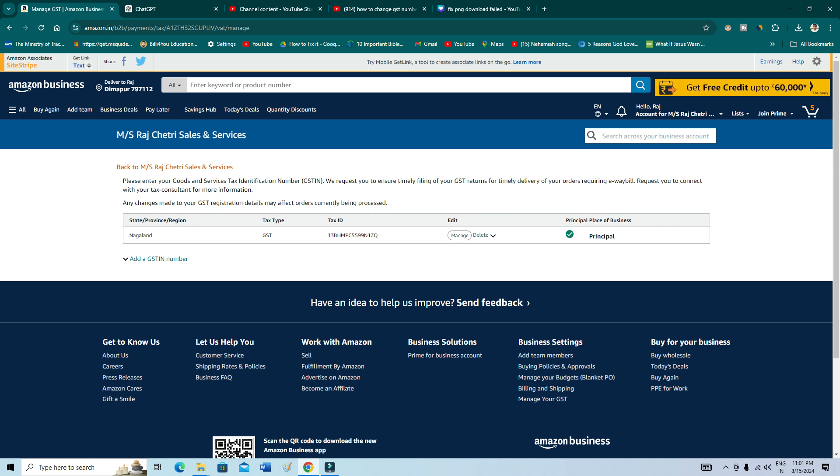Okay, so this is how you can change your GST number. I hope this video definitely helped you. Thank you so much for watching. Bye bye, take care.